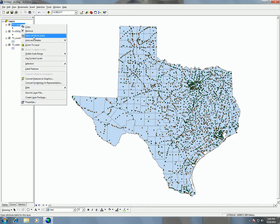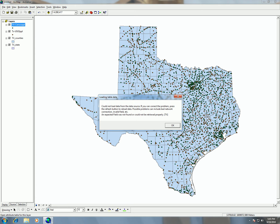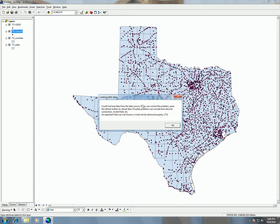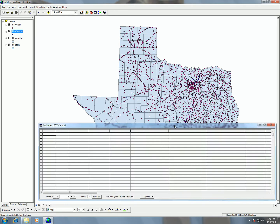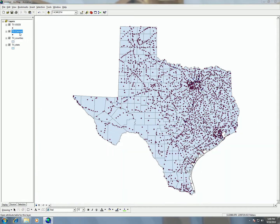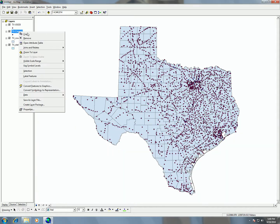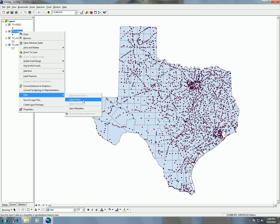Now if I try to open the attribute table I keep getting a weird error message saying 'could not load data', and when I hit OK it just shows a blank table. One workaround for that is to go ahead and export out your data — it's a step we're going to do anyway, so we might as well do it now. Right-click, choose Data, then Export Data.